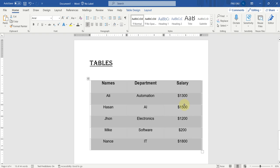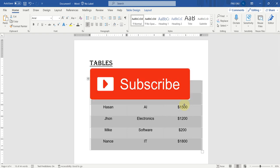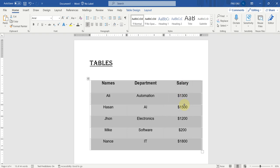In this way, you can use advanced options to sort your tables in Microsoft Word. If you have further queries, you can ask them in the comment section. Please like and subscribe to our YouTube channel to support us. That's all for this video.